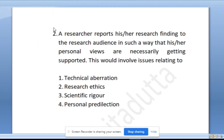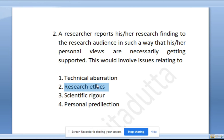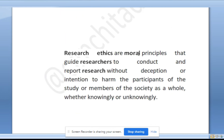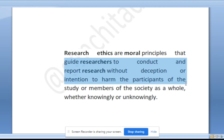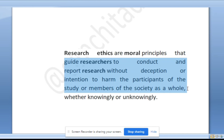Moving on to the next question. A researcher reports his or her research findings to the research audience in such a way that his or her personal views are necessarily getting supported. This would involve issues relating to research ethics. Research ethics are moral principles that guide researchers to conduct and report research without deception or intention to harm the participants of the study or members of society, whether knowingly or unknowingly.